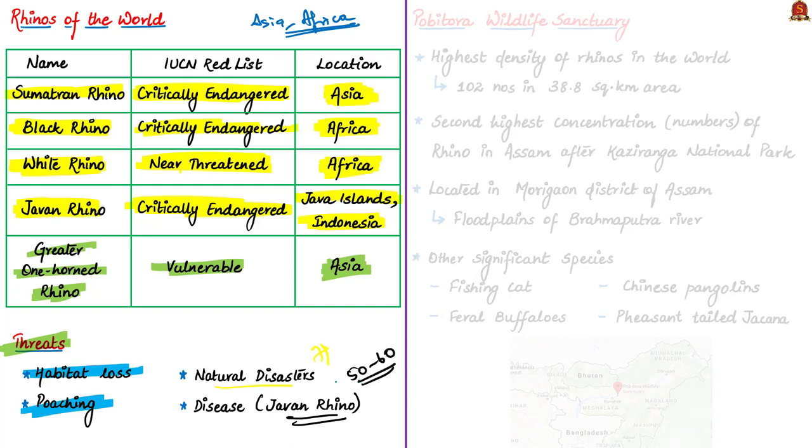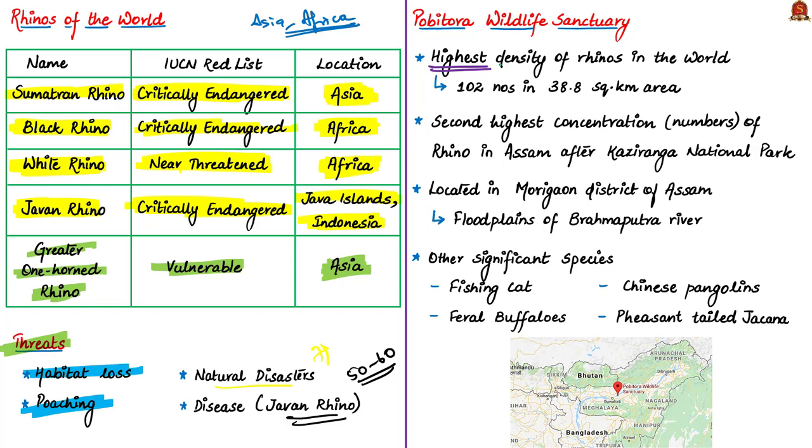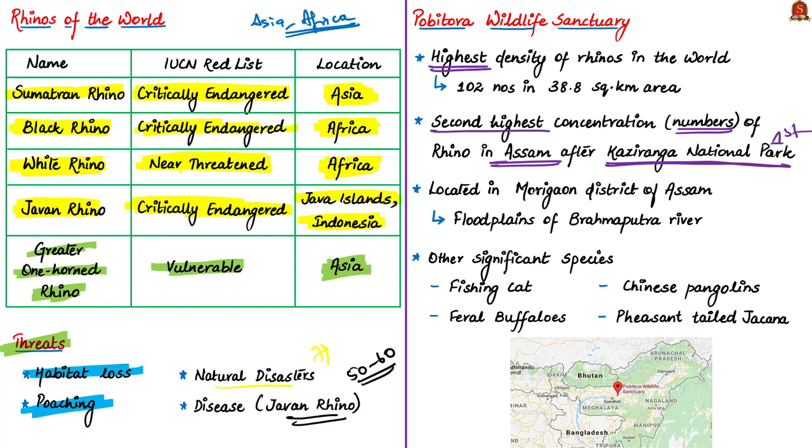Let's see about Pobitora Wildlife Sanctuary. As stated in the news article, this sanctuary has the highest density of rhinos in the world. We could see 102 rhino species living in a 38.8 square kilometer area. It has the second highest concentration, the second highest population of rhinos in Assam after Kaziranga National Park. This sanctuary is located in Morigaon District of Assam in the flood plains of Brahmaputra River. Significant fauna include fishing cat, feral buffaloes, Chinese pangolins, and pheasant-tailed jacana, which is a bird.